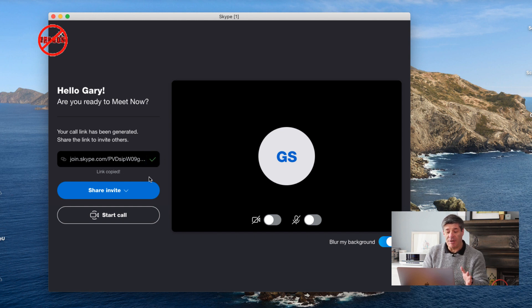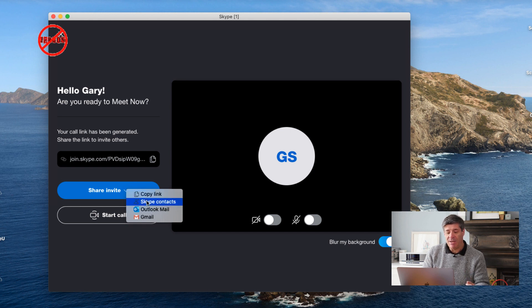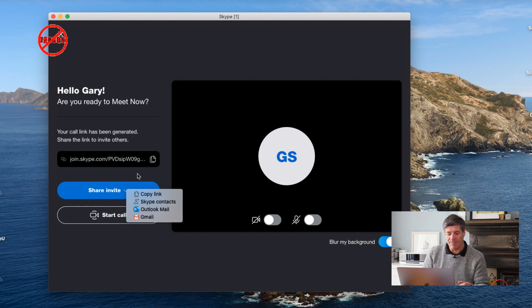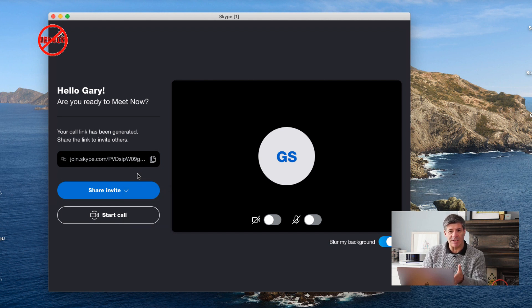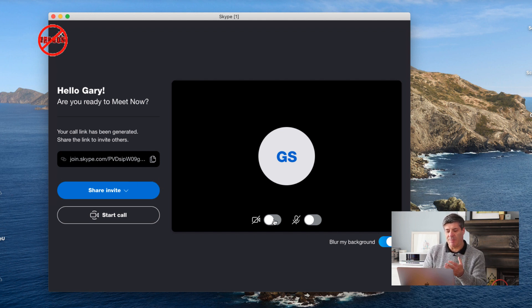I just click the button and it says 'link copied.' All I have to do now is send it. I could also click 'Share Invites,' copy the link there, use Skype contacts, or send it through Outlook mail. But I quite like copying it so I can just send it to a whole load of people at once.